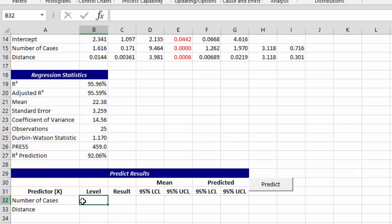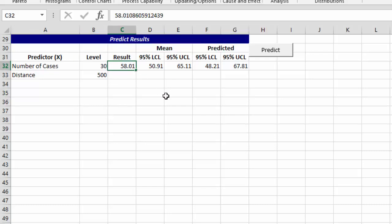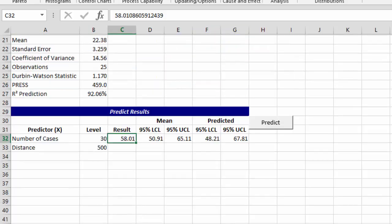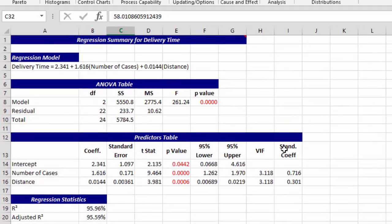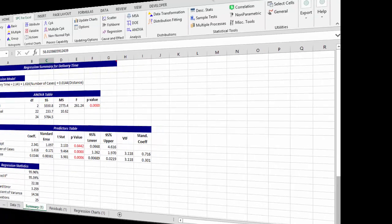Let's say we were going to deliver 30 cases, and we had to walk 500 feet in distance. We can predict what the time was going to be. It's going to take us 58 minutes, and we have 95% confidence intervals around the mean, as well as the predicted value. So this is a summary page for our regression output.